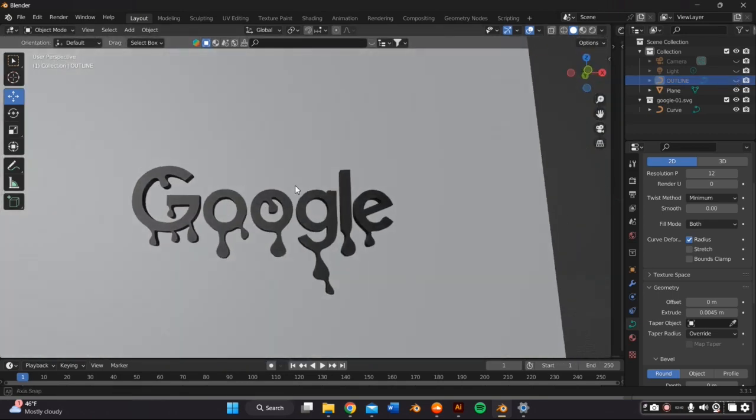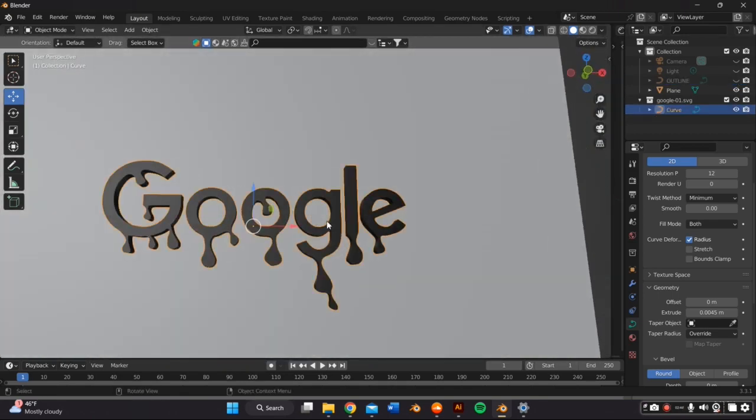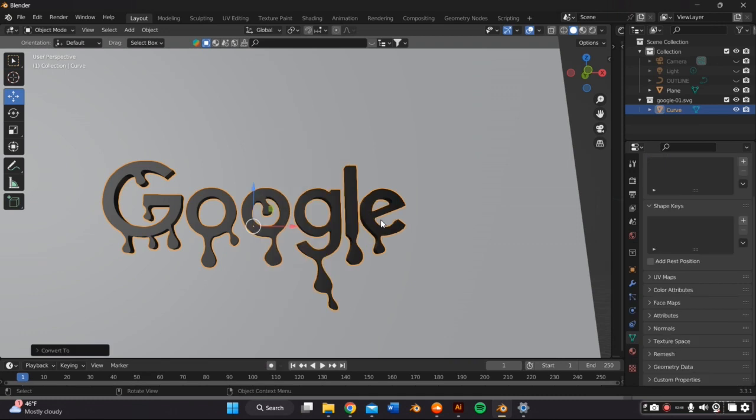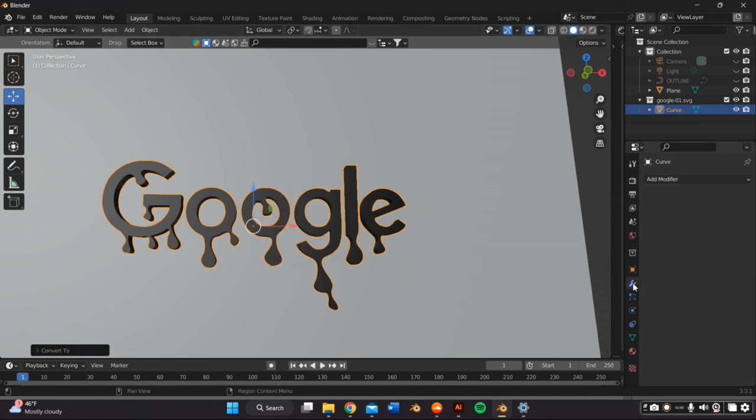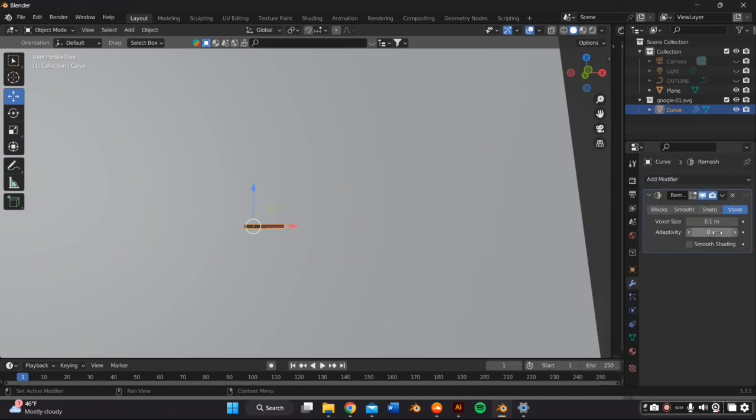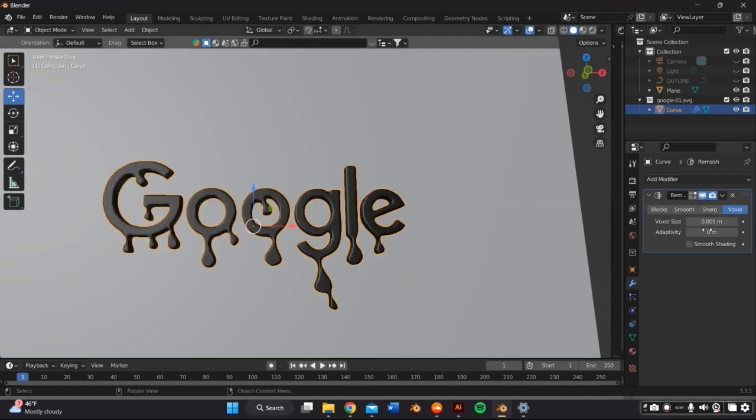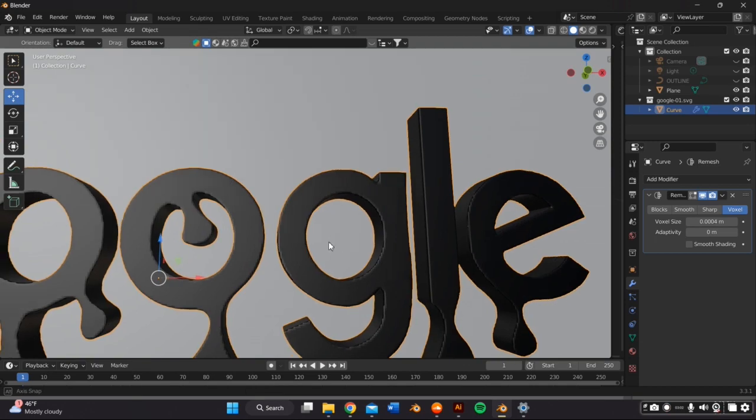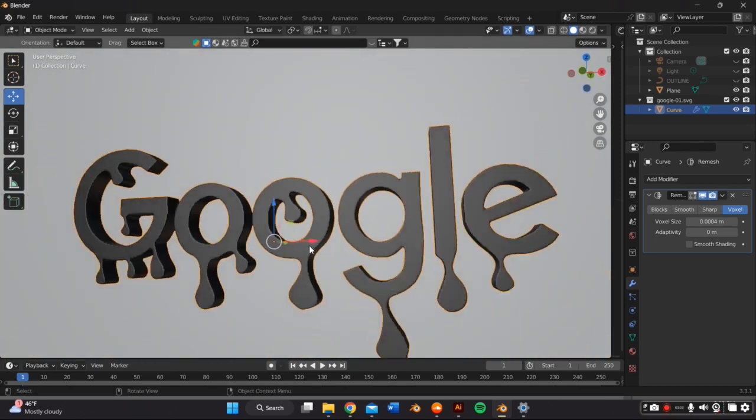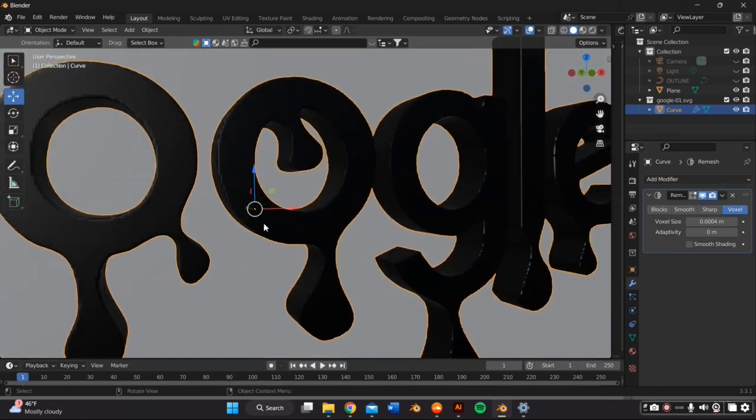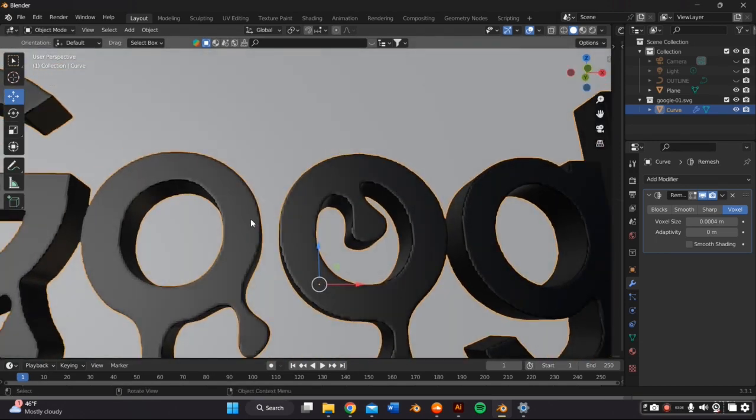The next step would be to sculpt. So before we even go to sculpt mode, we're going to have to convert this object to a mesh by right clicking our mouse, convert to mesh, and then going to the modifier properties panel and remeshing the object. For this case, I'm using voxel and I'm going with 0.004. This number is depending on the size of your object.